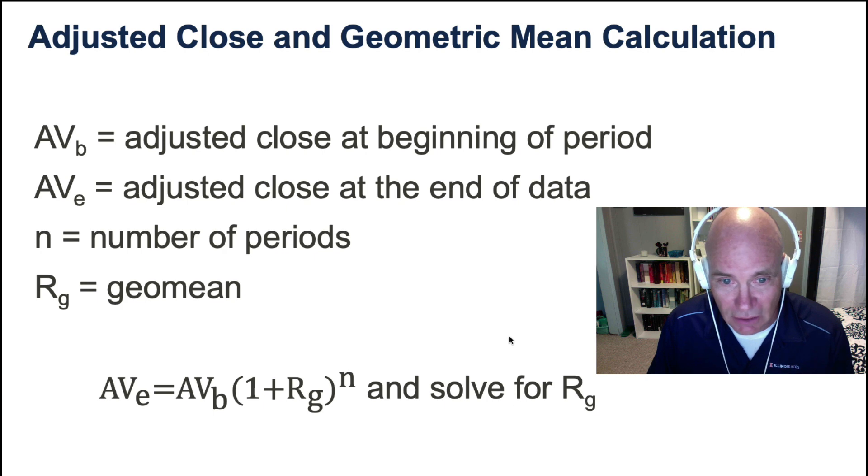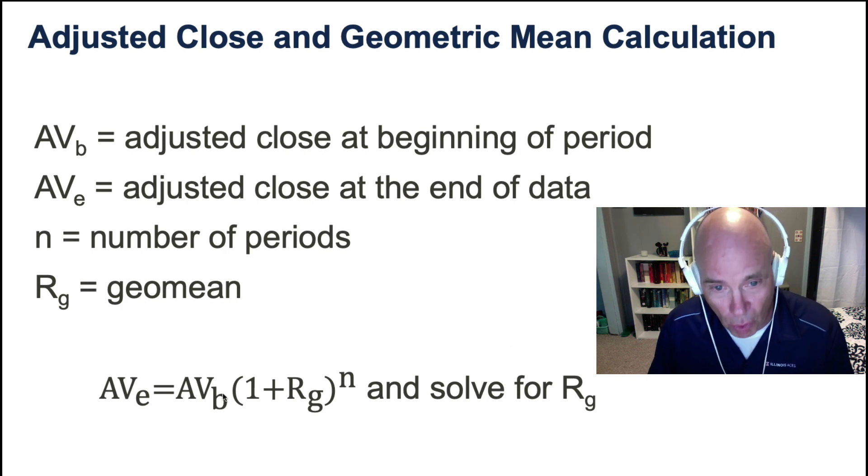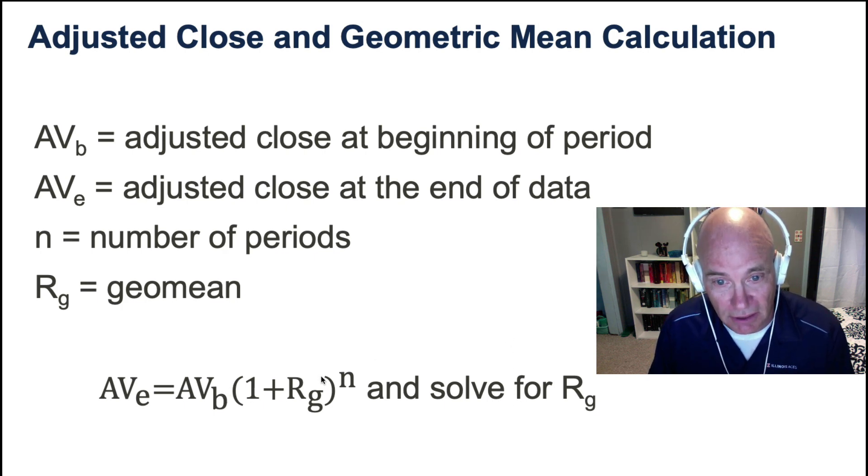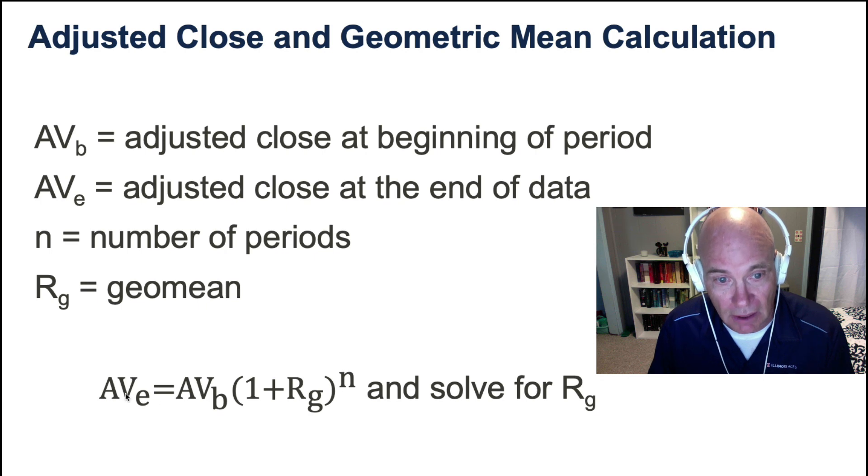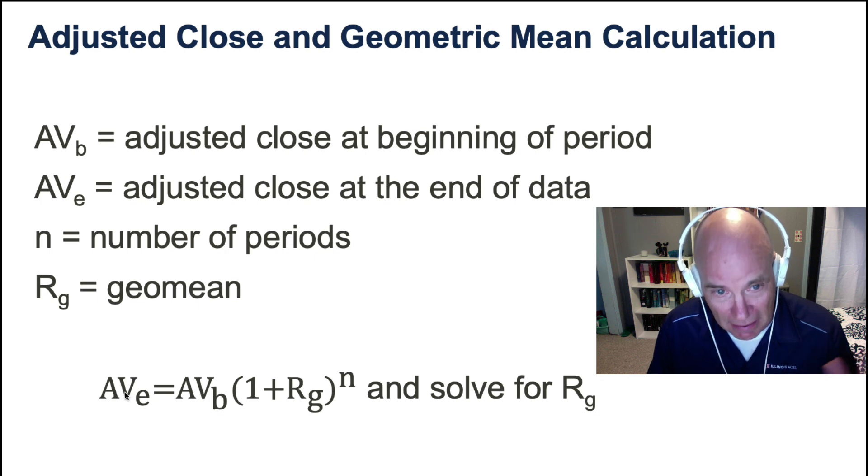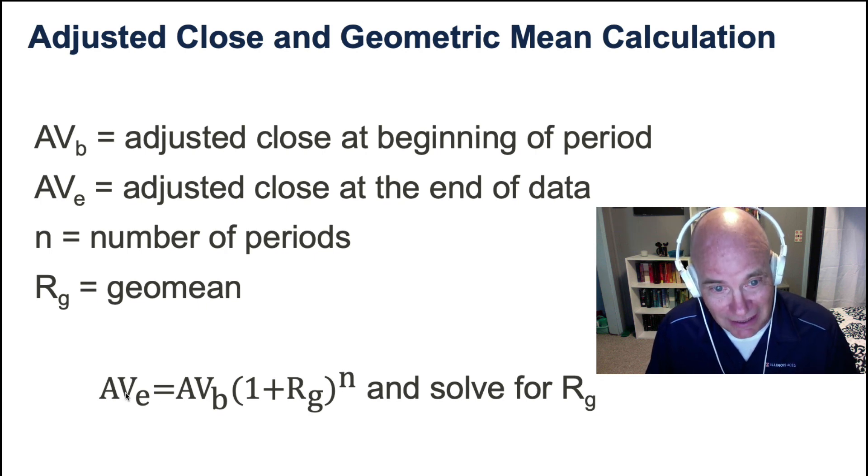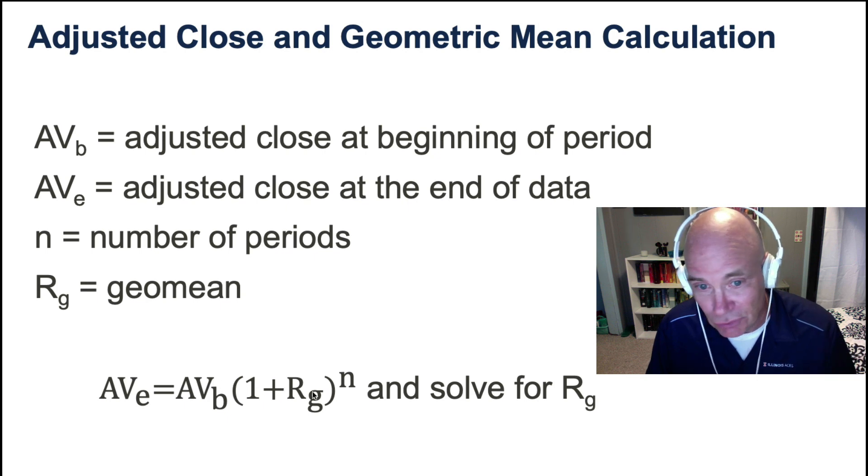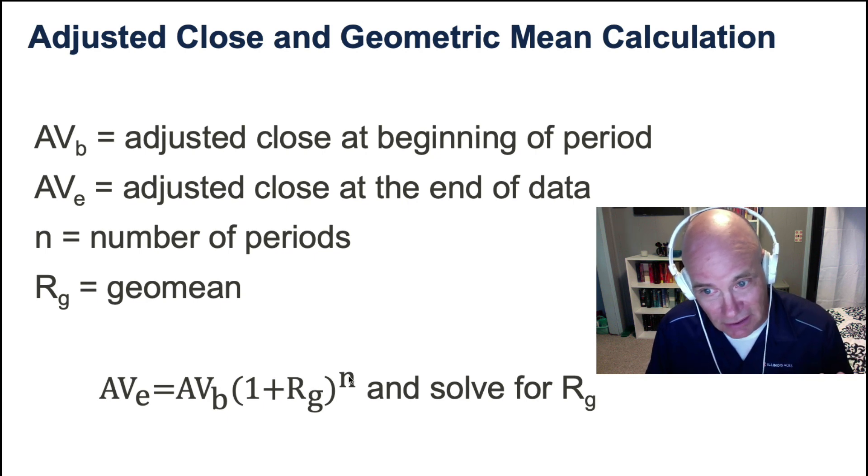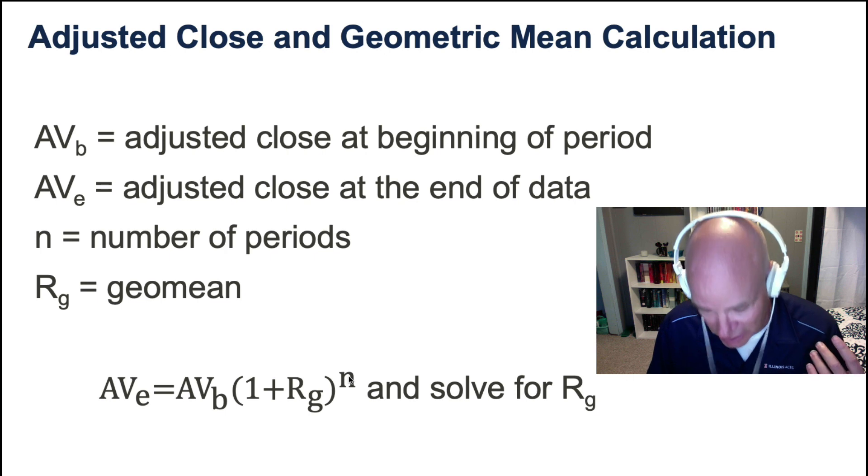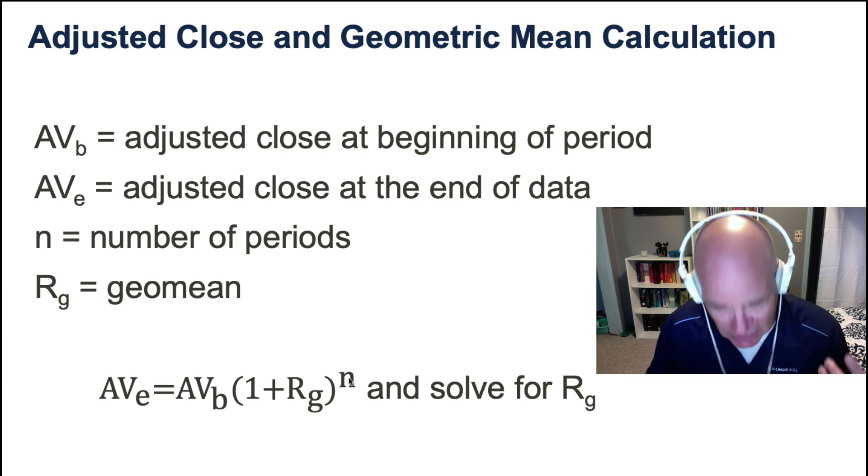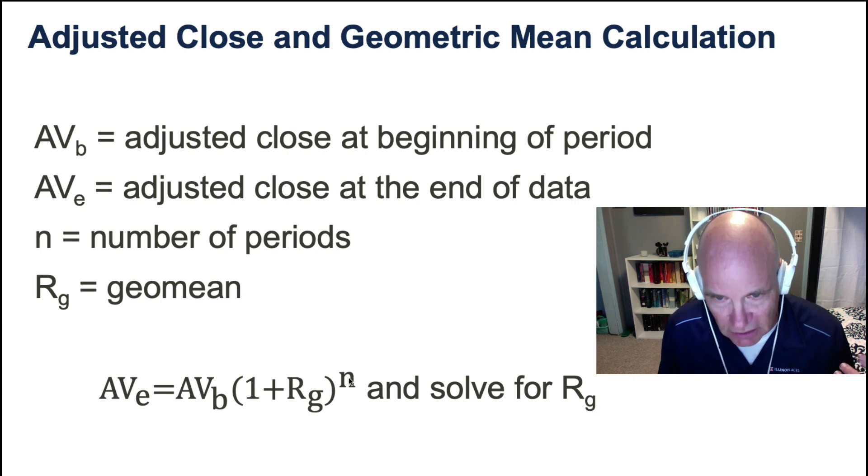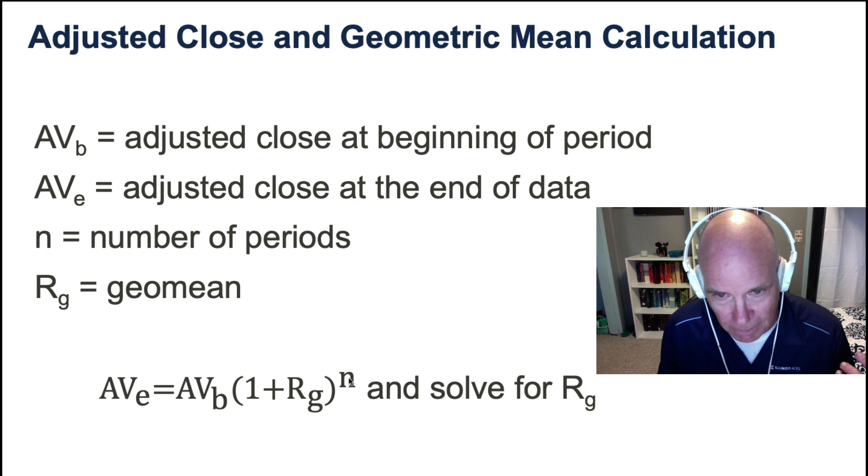Here is the equation for the geometric mean. Again, adjusted close at the end of the period, adjusted close at the beginning of the period. Average return for every period there is compounded forward. That is the definition of the geometric mean.